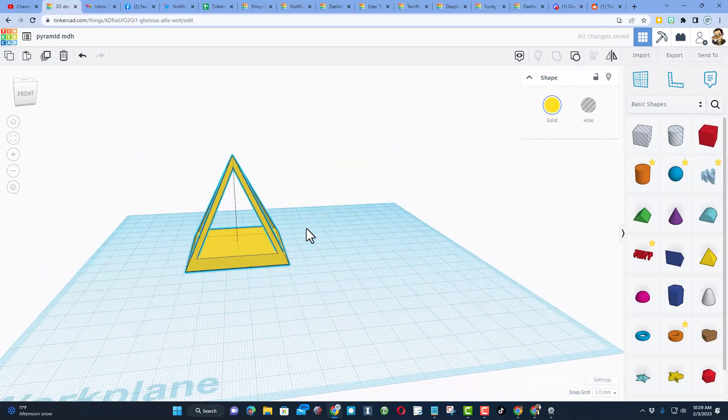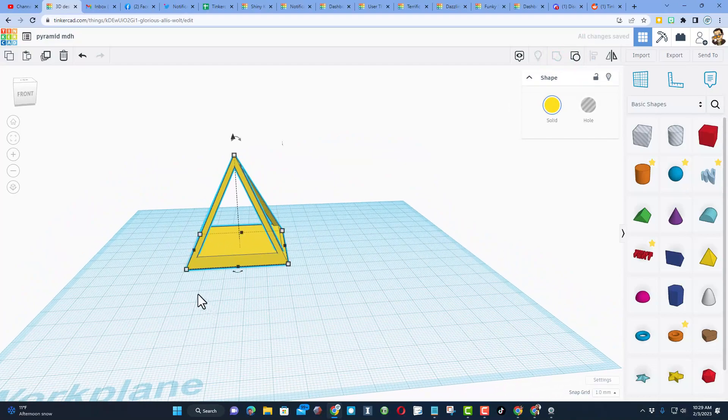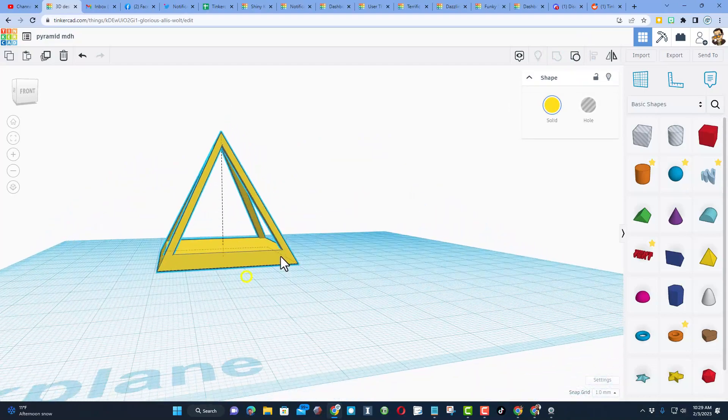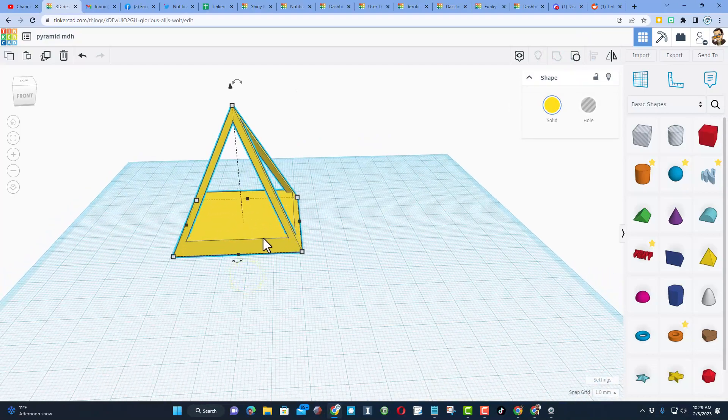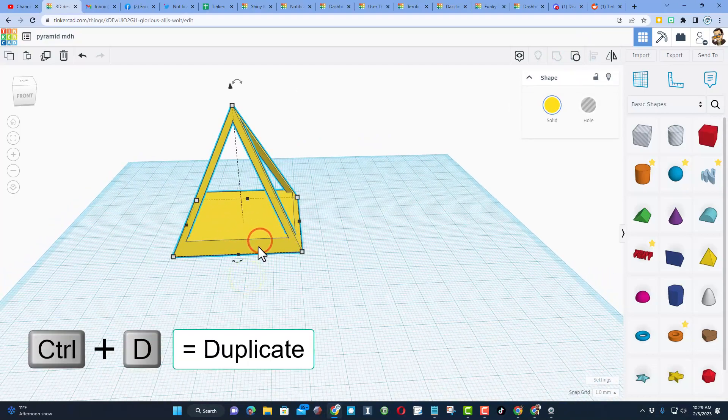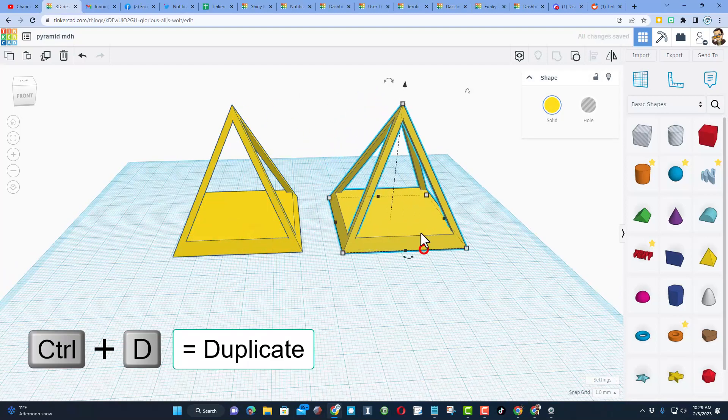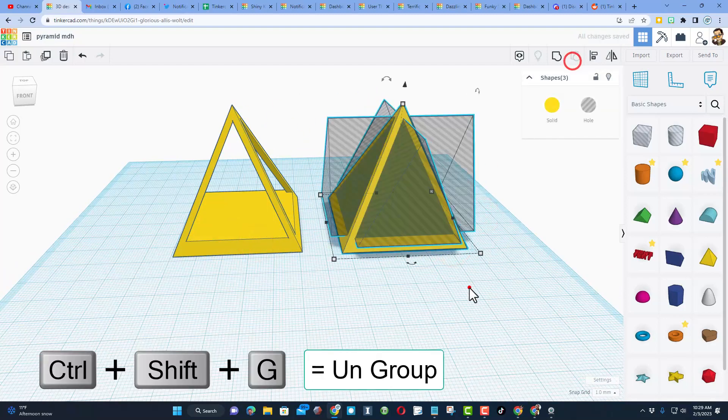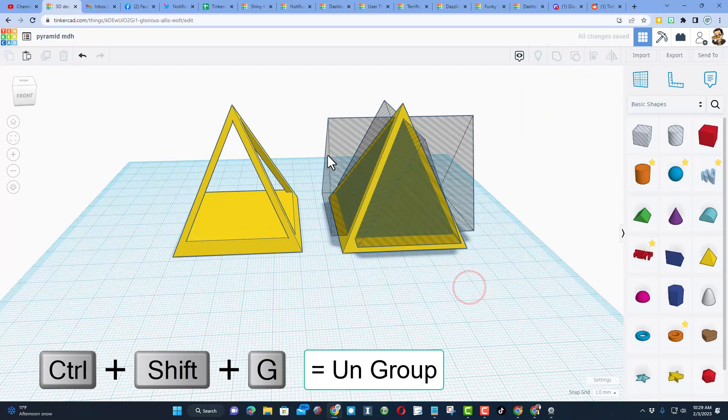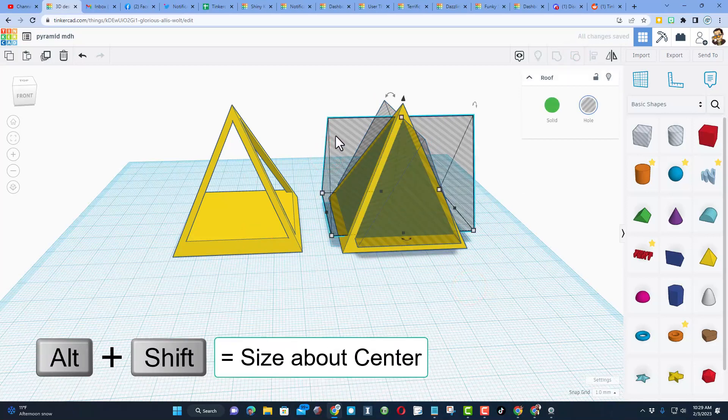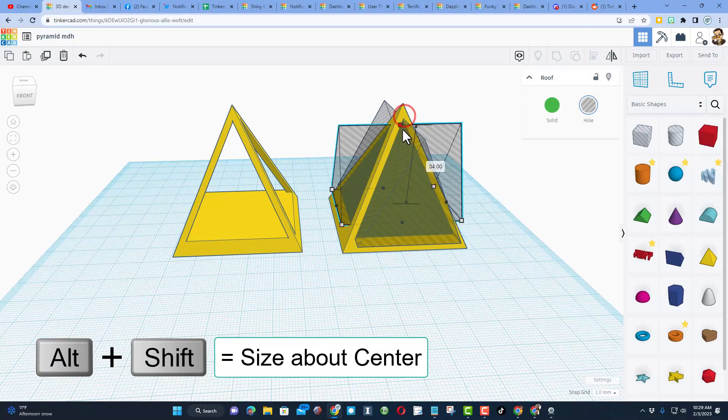When we hit group, you have instantly got an amazing design. Now if you want your measurements different, watch this. I'm gonna do Ctrl+D, move it across, let's ungroup, and we're gonna use a cool command called Alt+Shift.